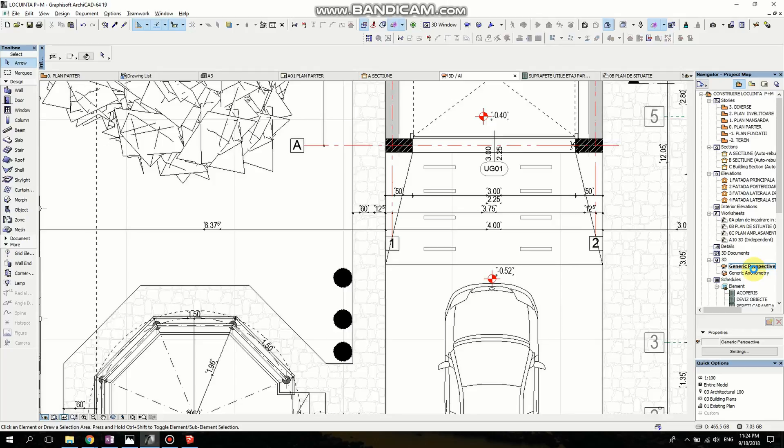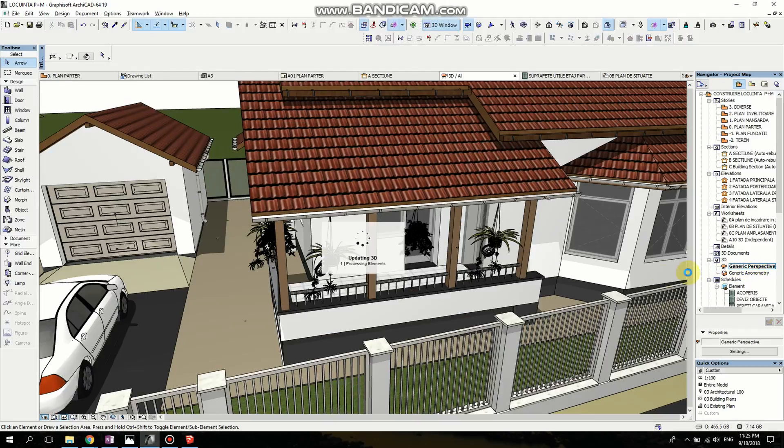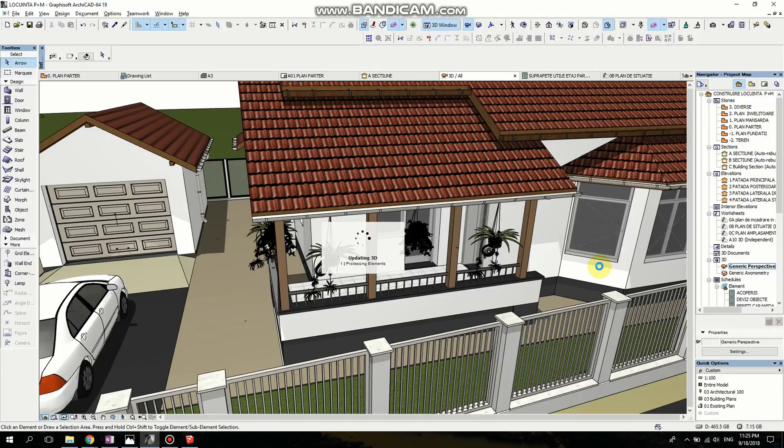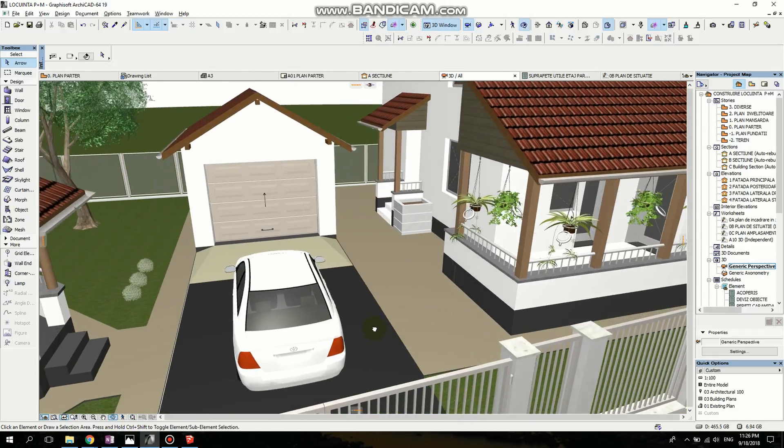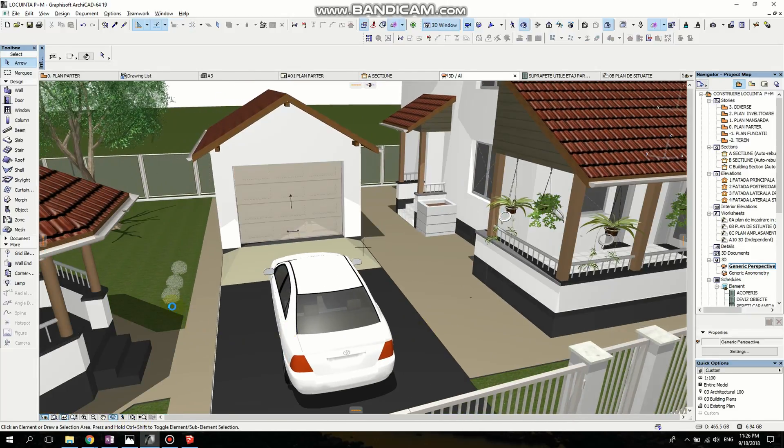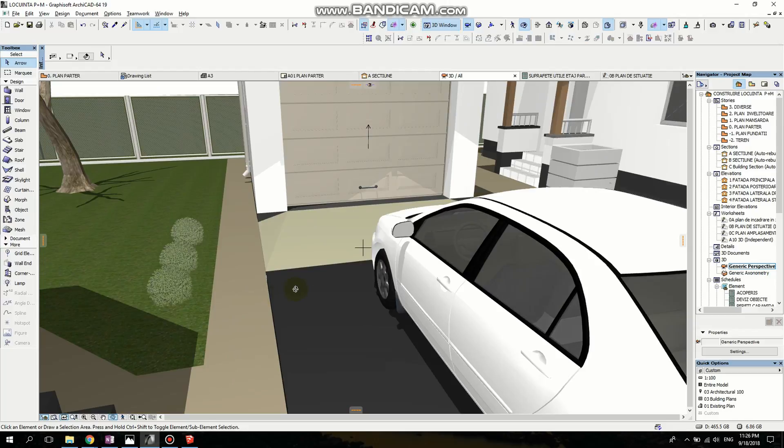Go to Generic Perspective and wait for the perspective to open. It needs to recalculate everything that you imported. So the tree is updating. Now the tree is updated. And the bushes are here.